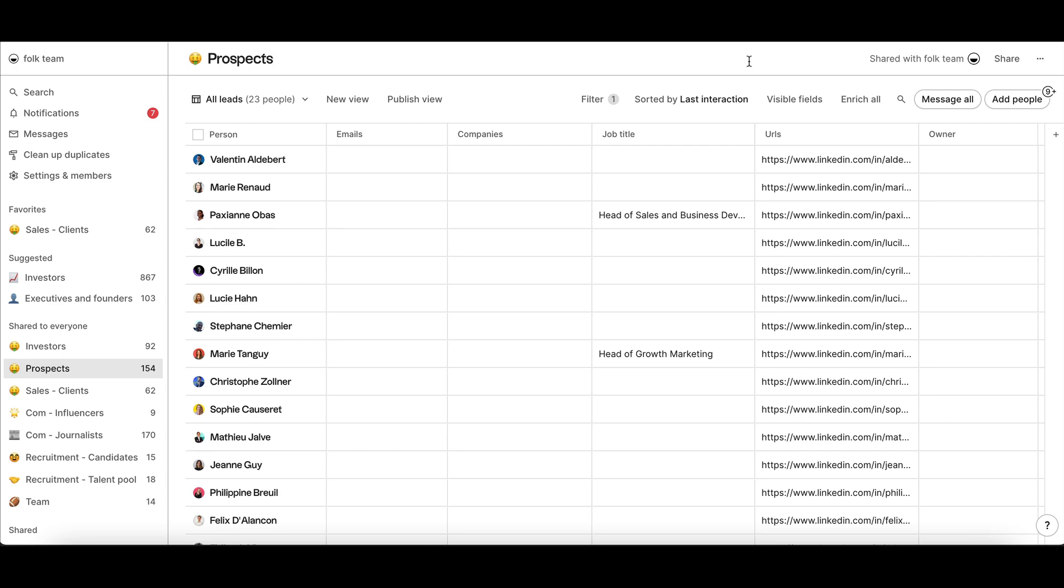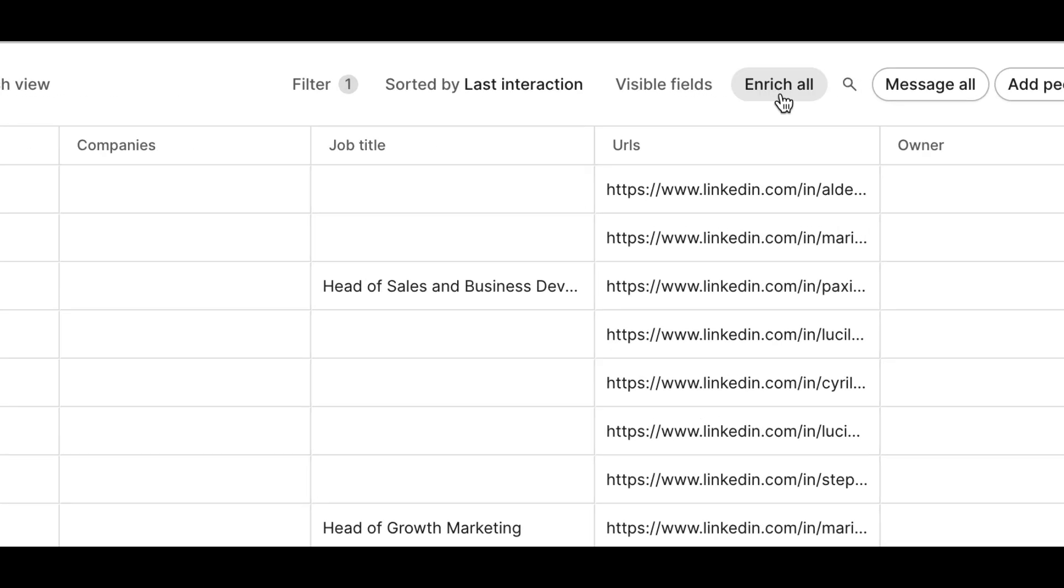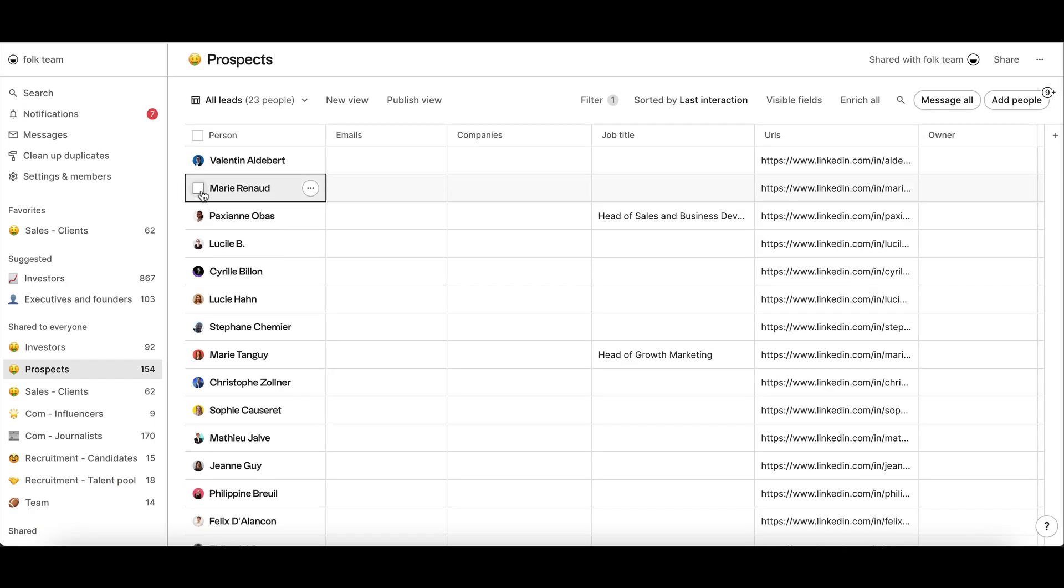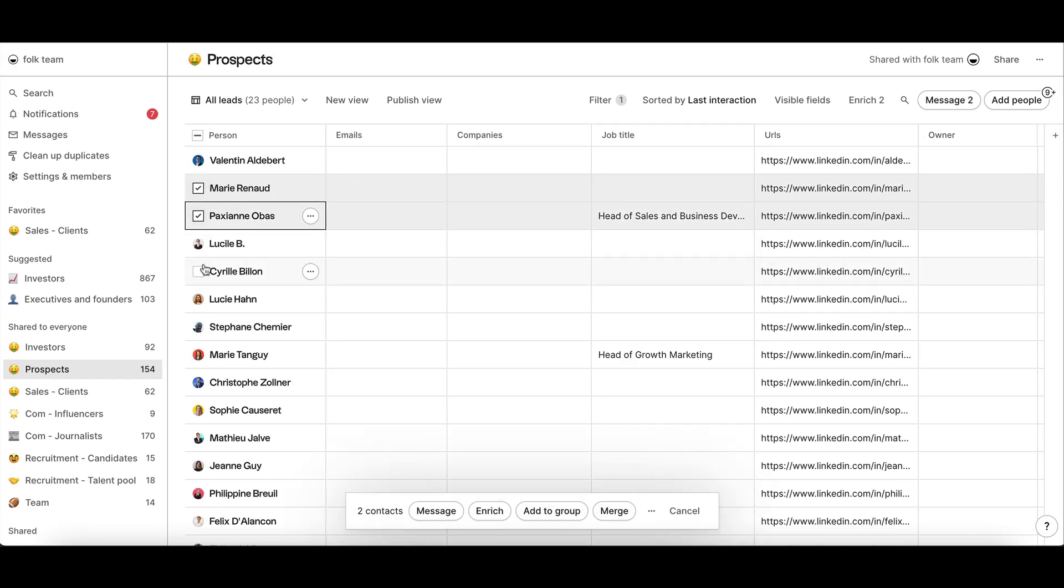Once the contacts are added to Folk, you can either click enrich all or select the specific contacts you'd like to enrich to find their emails.